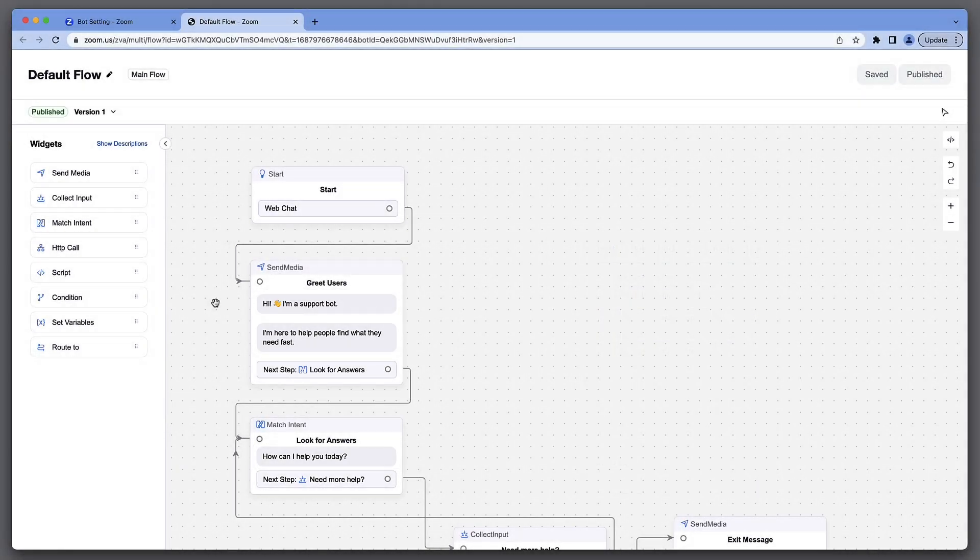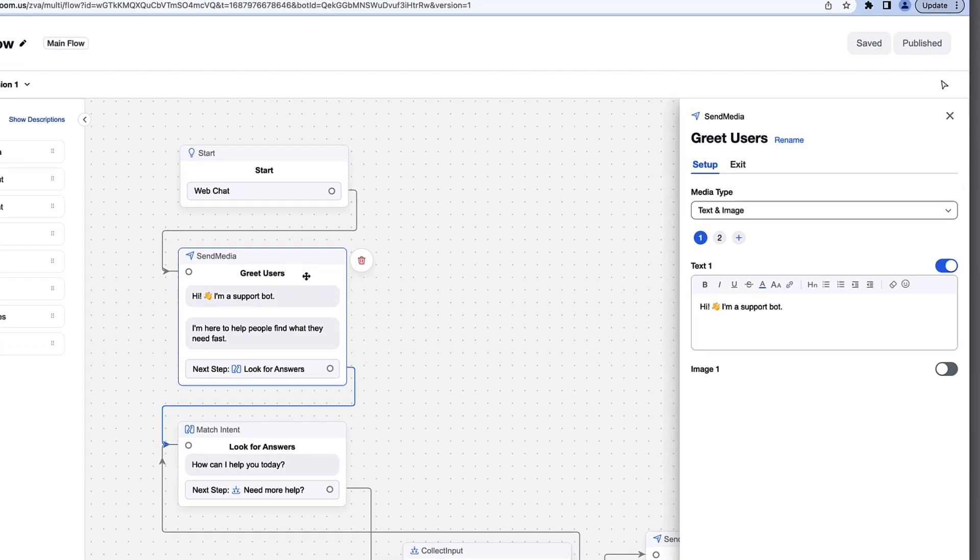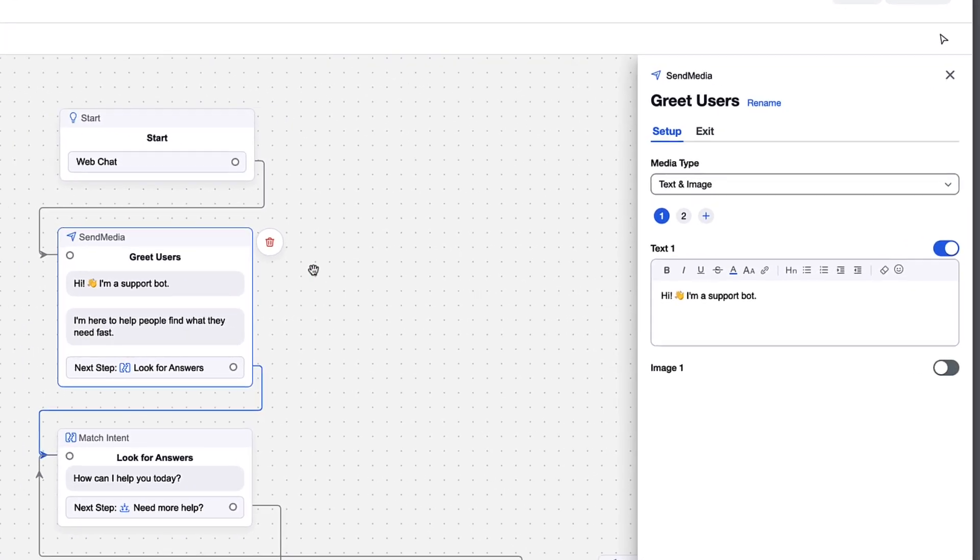To edit a message, click the box that contains the message you want to change. These boxes are called widgets. Now, we can edit the text freely.